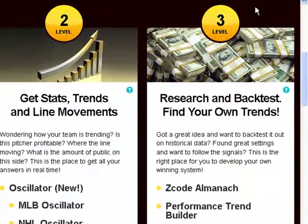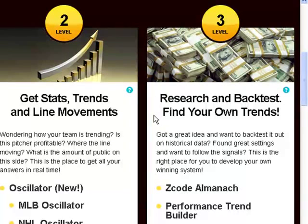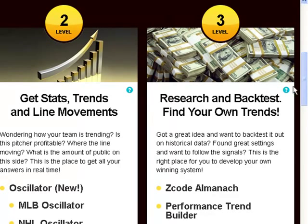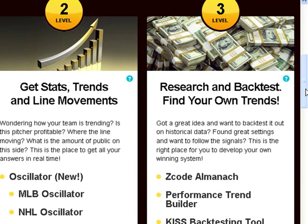Finally, the third level is for Expert Bettors and it's called Research and Backtest — find your own trends. This is the perfect place for BetStat experts. If you go pro, this is the right collection of tools to analyze systems, trends, find what works, what doesn't, and how to make a really profitable system.